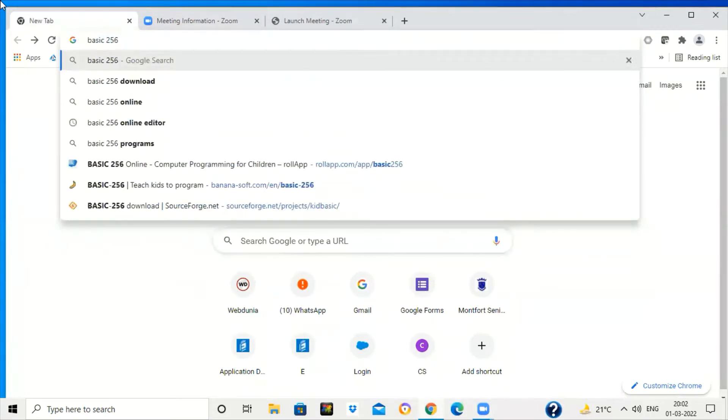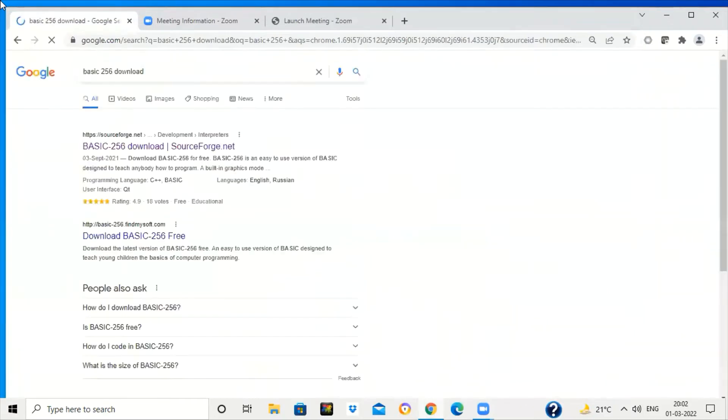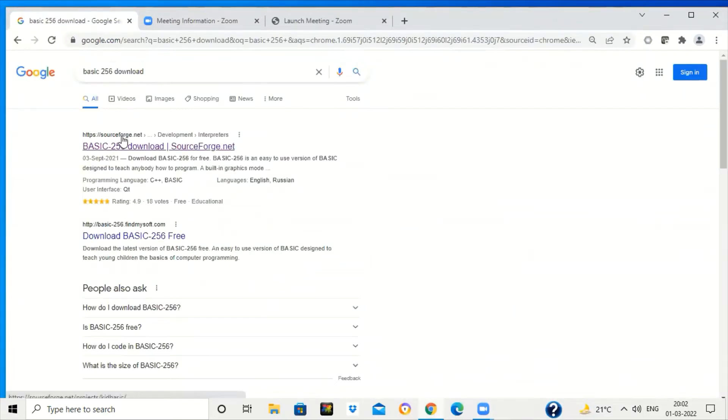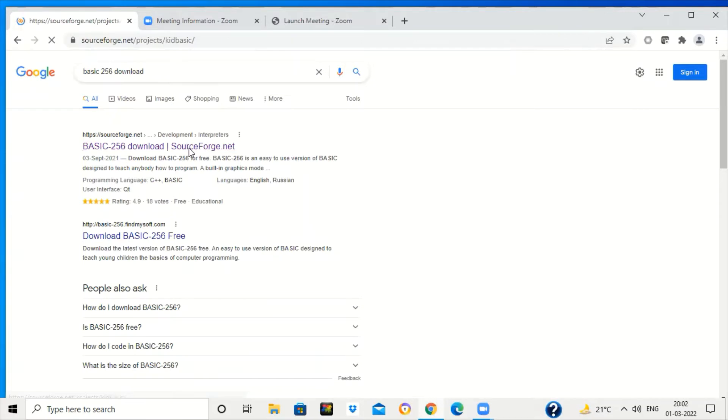Just write BASIC-256 download on Google. The first site which you will get is sourceforge.net. Click on it - BASIC-256 download sourceforge.net.